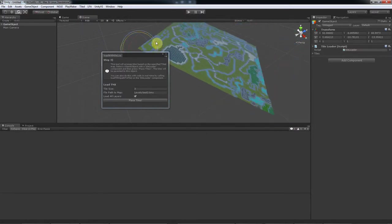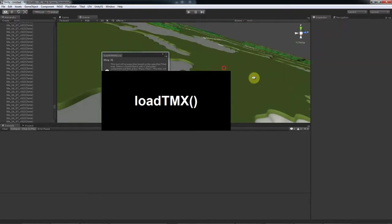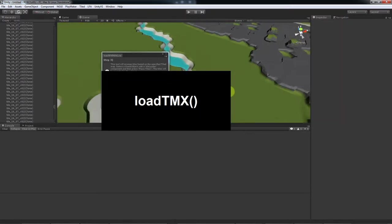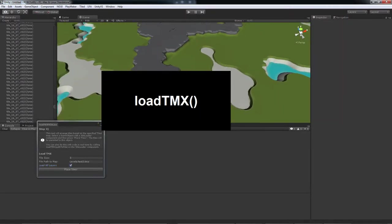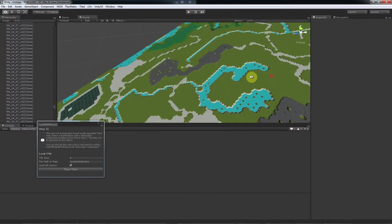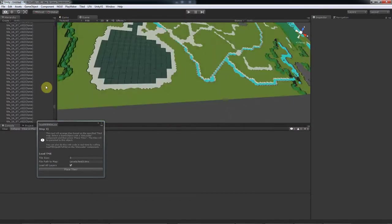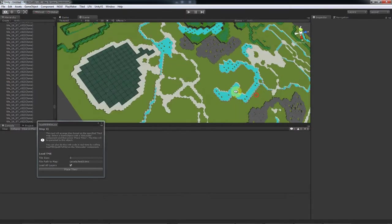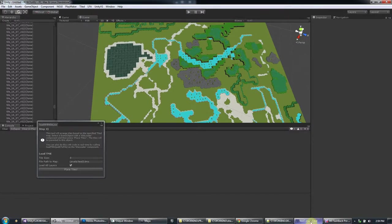So the other way to load tiles is using code by calling LoadTMX on the tile loader component. And this lets you load tiles in real time if you prefer. But that does the same thing we just did here.